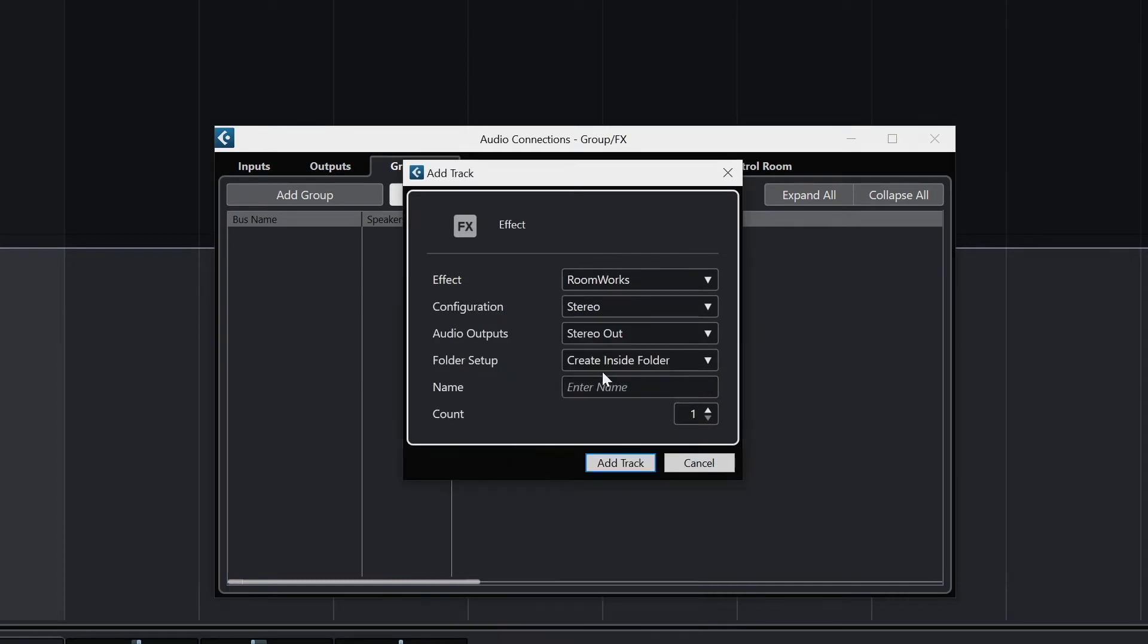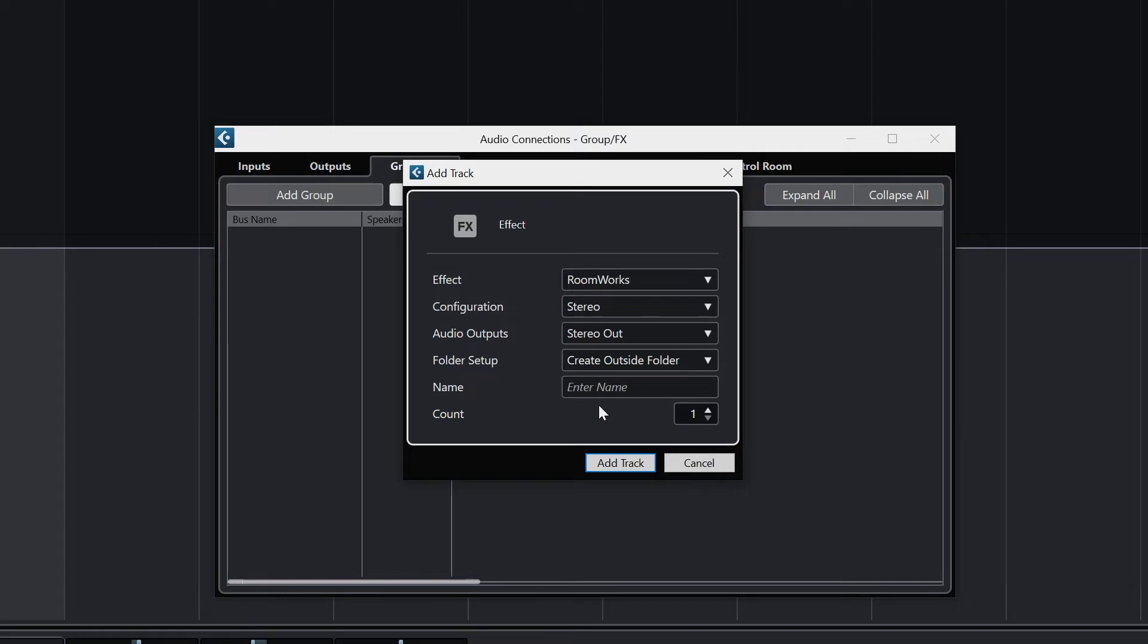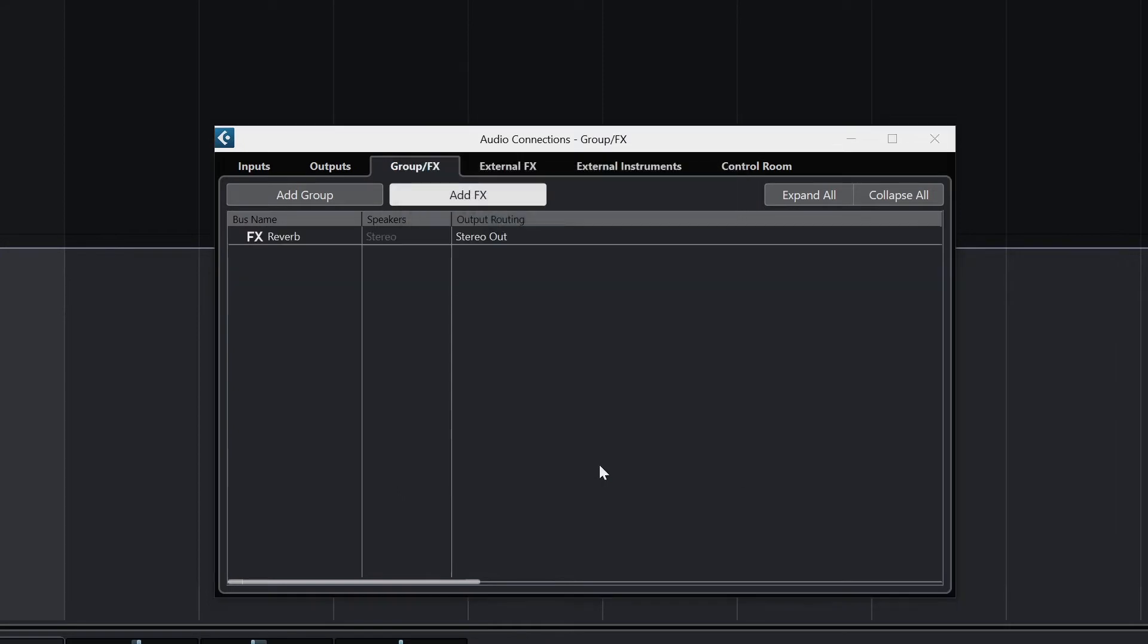The reverb send has to be set up as an effects track, rather than an output track with a reverb insert on it, this way it can be routed back to the main stereo output. If we create a stereo output track and a reverb output track, it will sound the same as this option when we're editing, but then when we go to export the project at the end, we'll be stuck with two different output tracks, and it won't be able to mix them down, so we'll have two separate files.